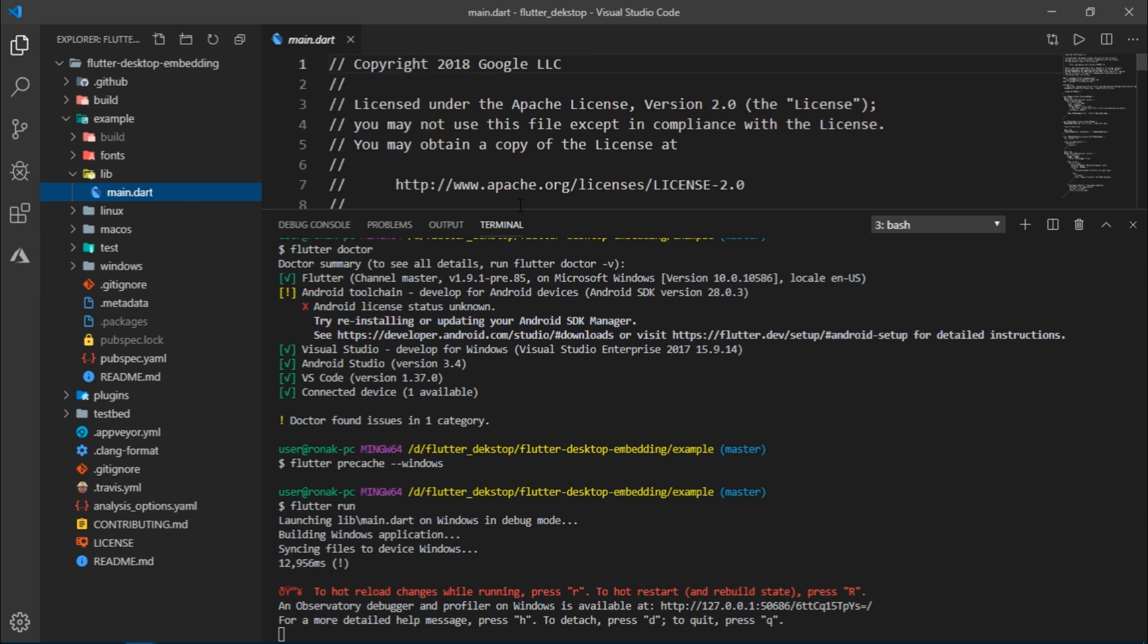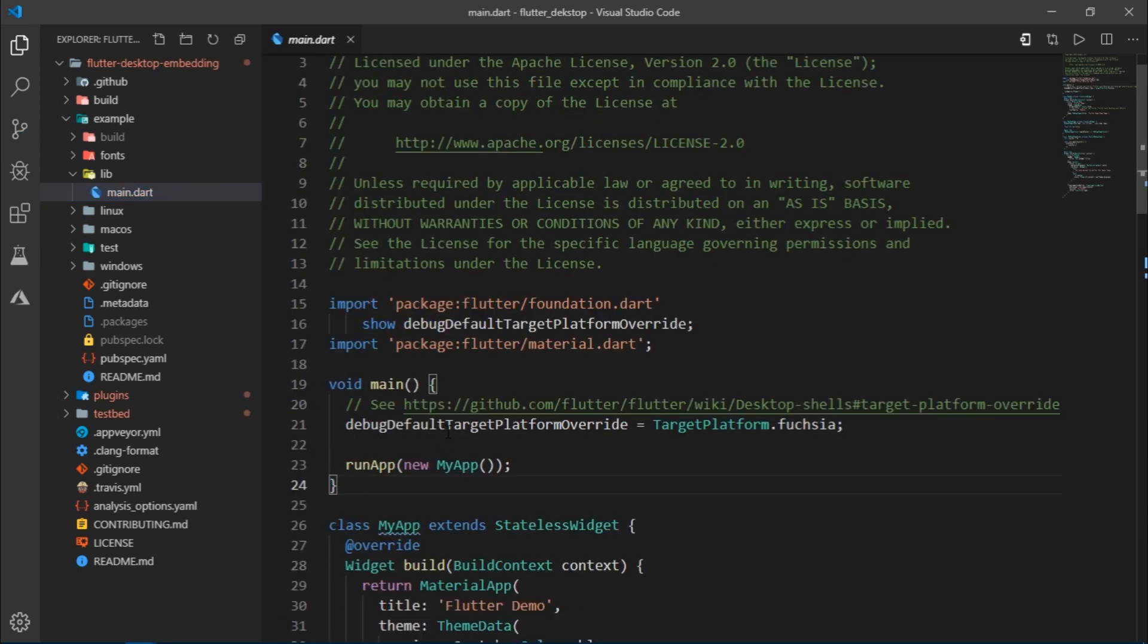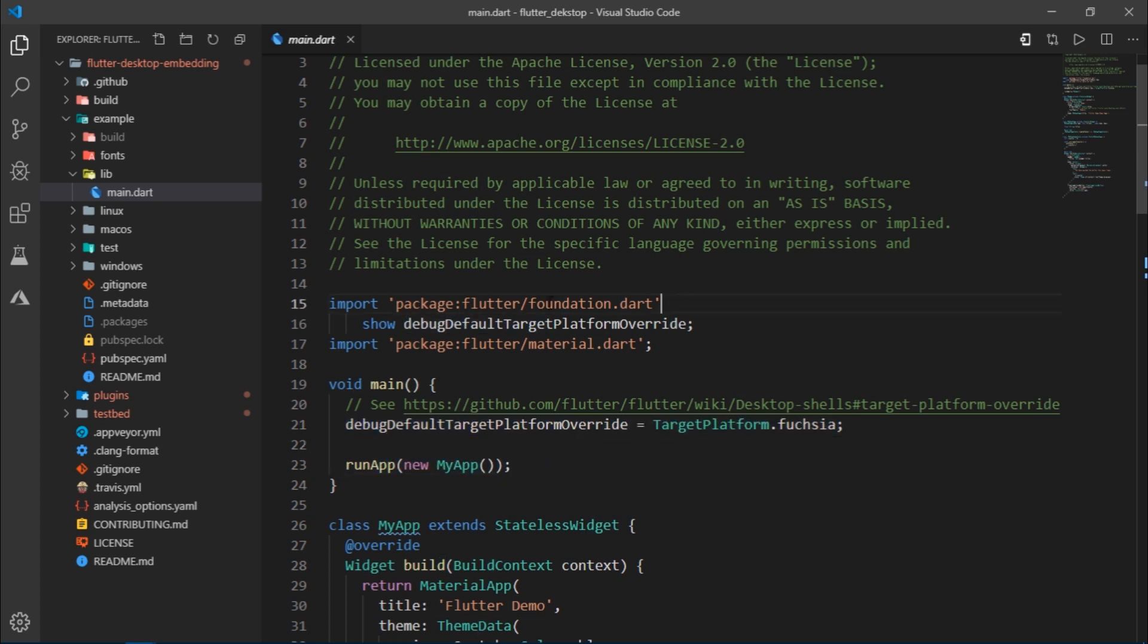If you take a look at the code, everything seems to be the same except for this line and the way we have implemented the void main function. We have just imported foundation.dart so that we can set the target platform to Fuchsia.